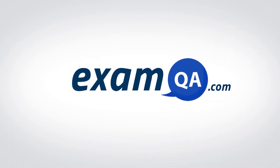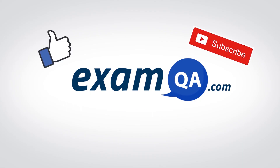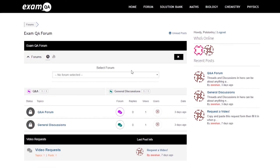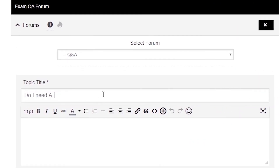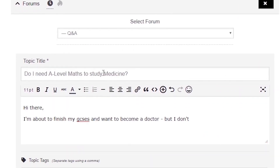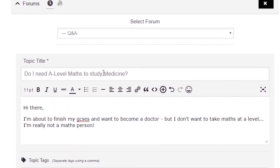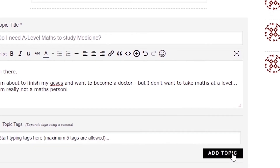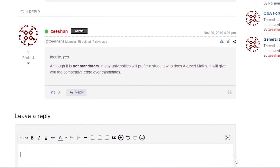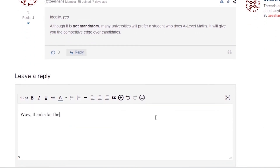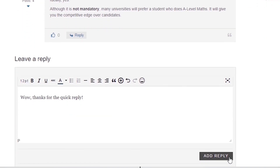If that video helped you, support our channel by liking, subscribing, and sharing it with your friends. And if you still have questions, drop a post on our forum at examqa.com, where I will personally be there to help answer your questions.